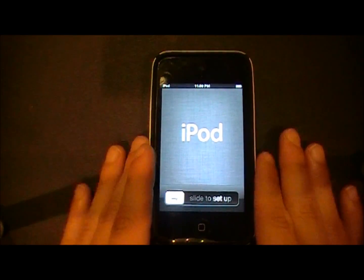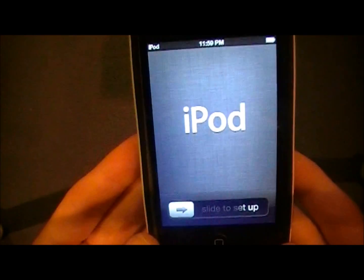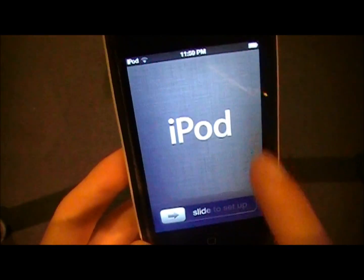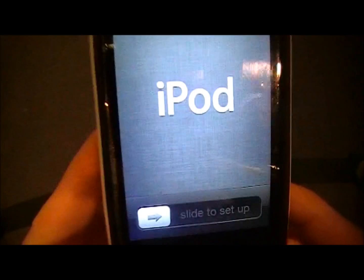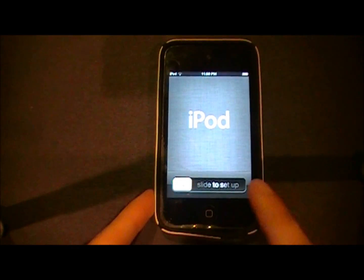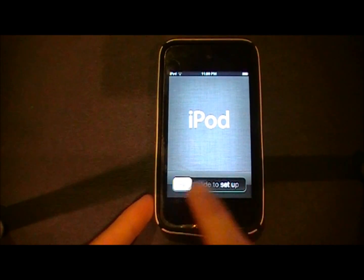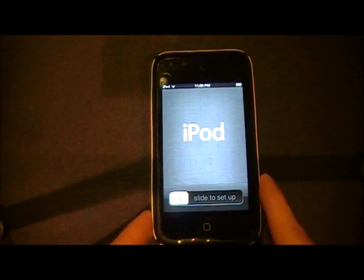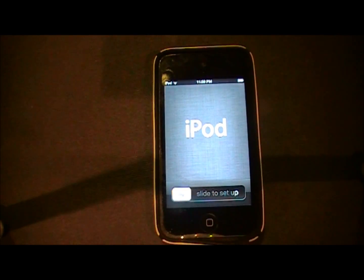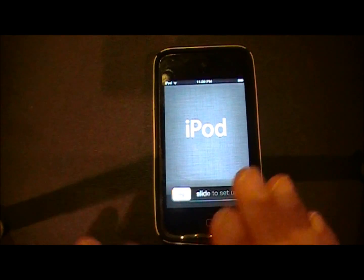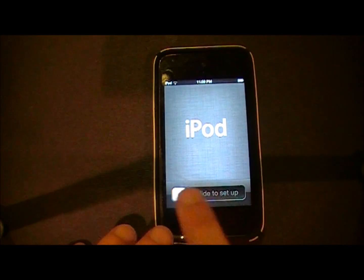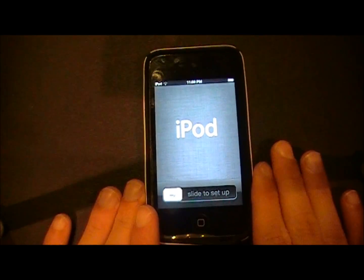Once you get it all restored and everything's working, this should show up. If you have the iPod it'll show up like this; if you have the iPhone it'll say iPhone; and iPad, it'll say iPad. Then it'll say slide to set up. No matter what you do, do not slide that little bar — unless you are a developer. But if you are doing this without a developer account, do not slide that bar. It'll mess everything up.